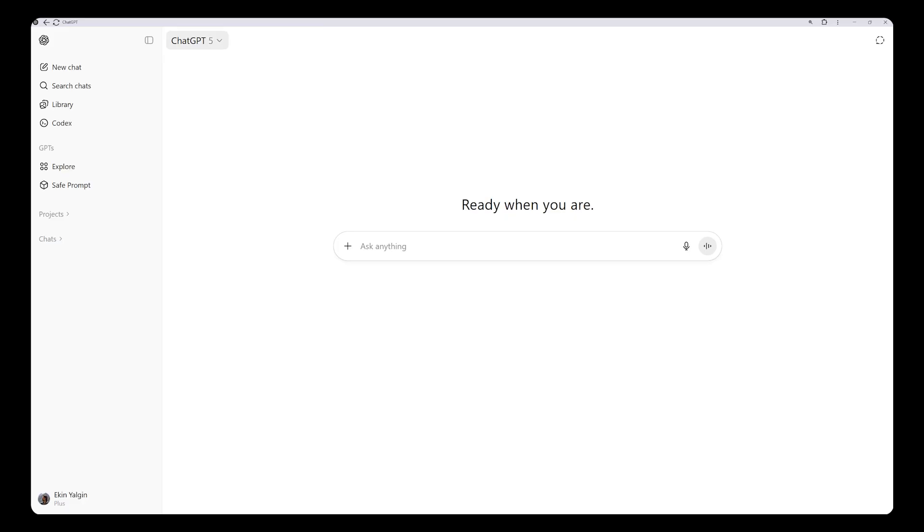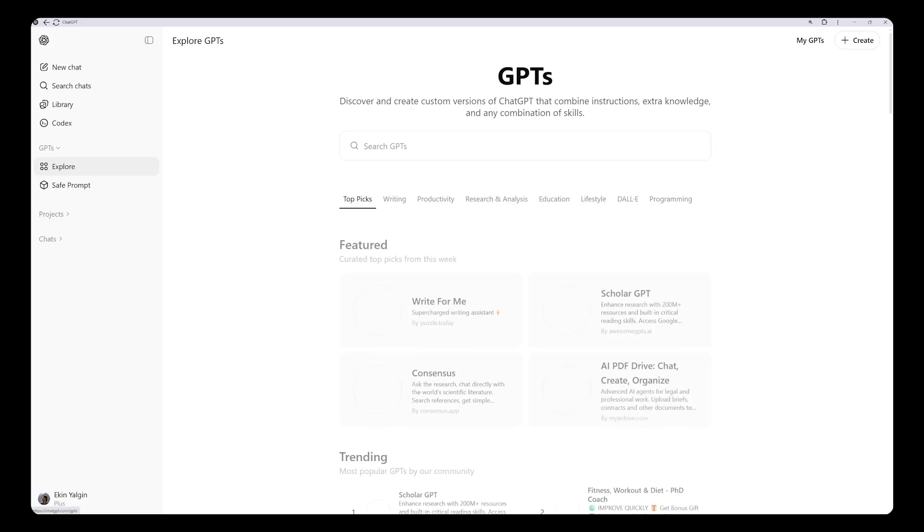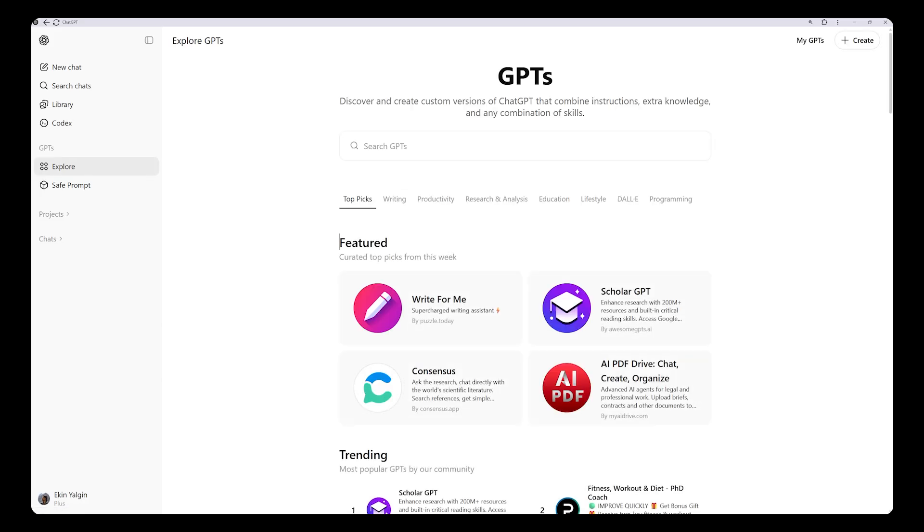Let's begin creating our custom GPT. First, go to the ChatGPT website and sign in with your account. It is important to note that this feature is available only for paid users. If you don't see the GPT section in the left menu, you are probably using a free version. After signing in, click the GPT section on the left. You will see examples of ready-made GPTs. Click on Explore.